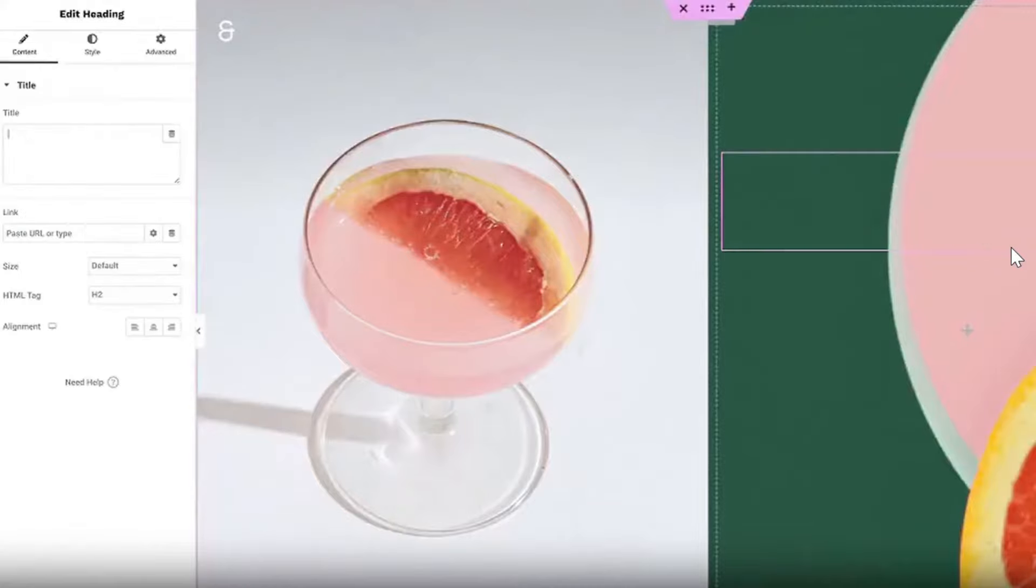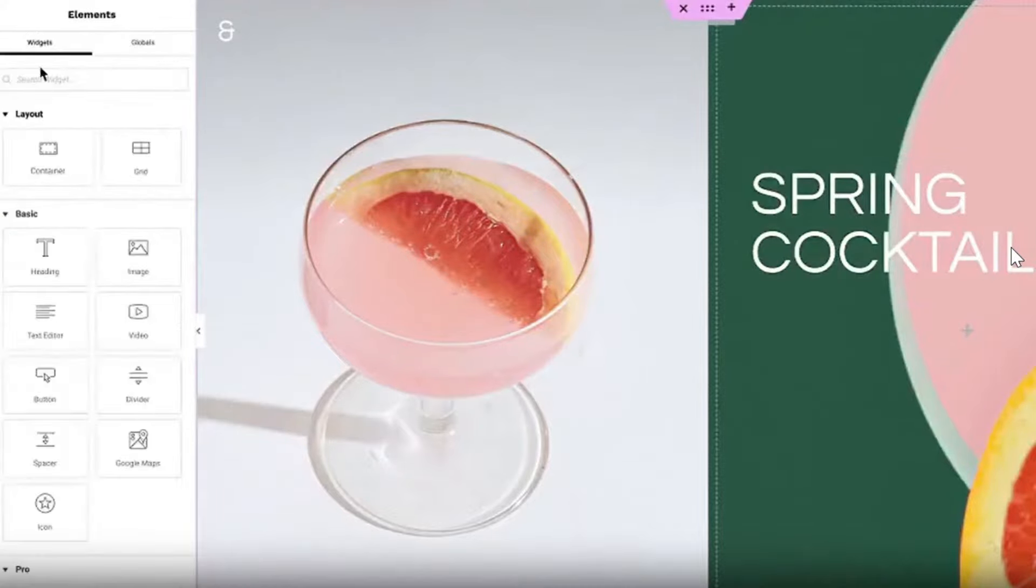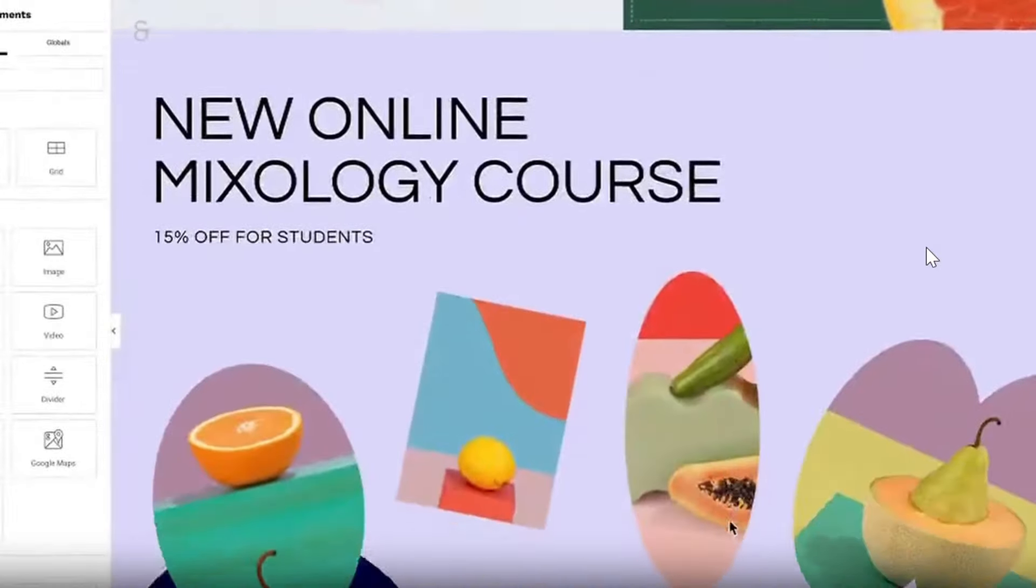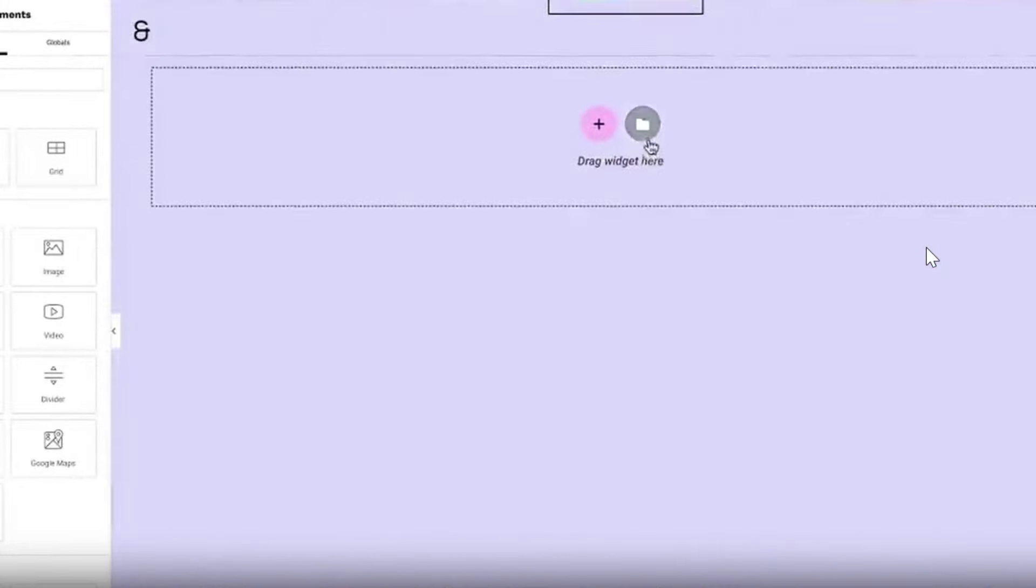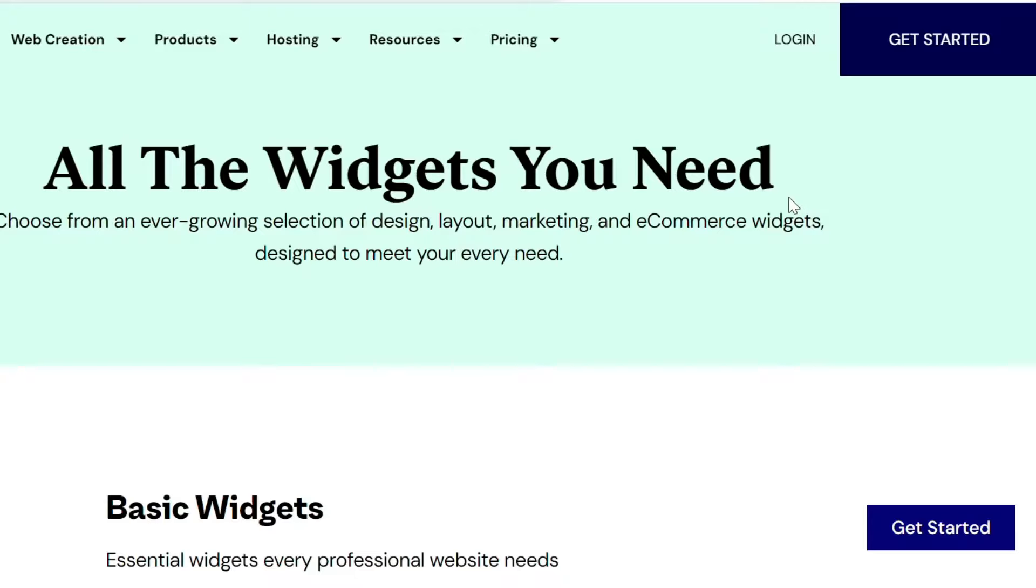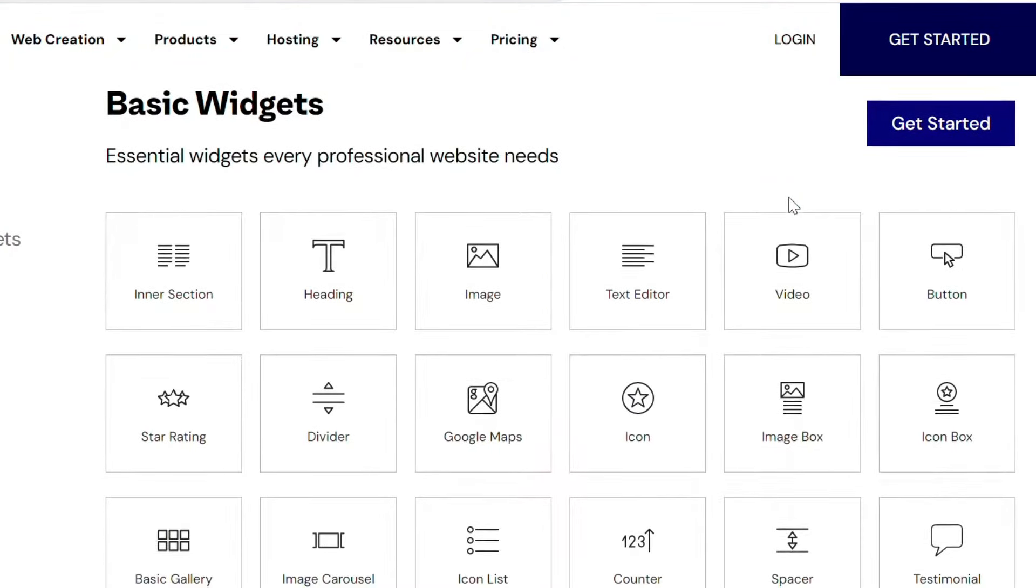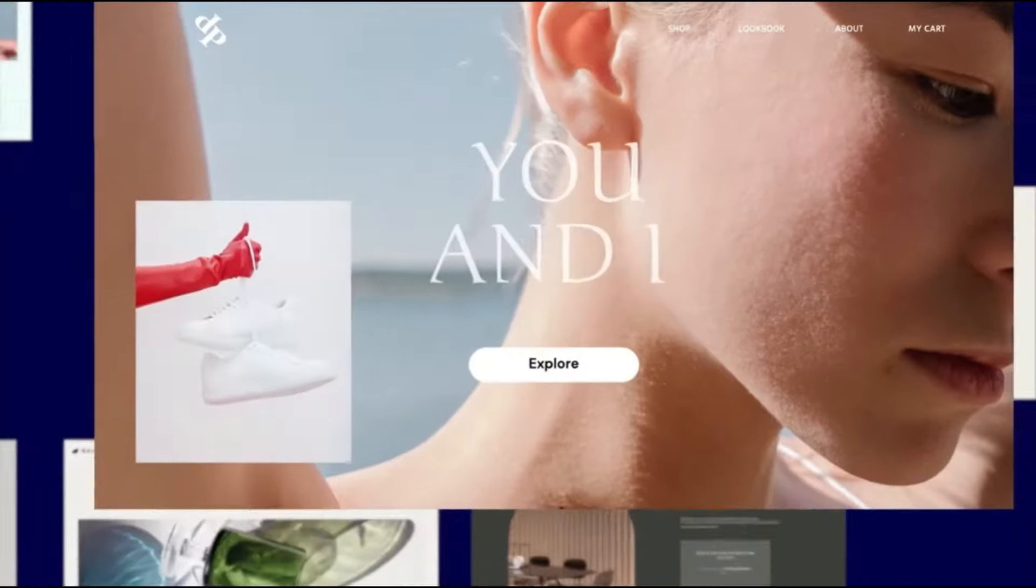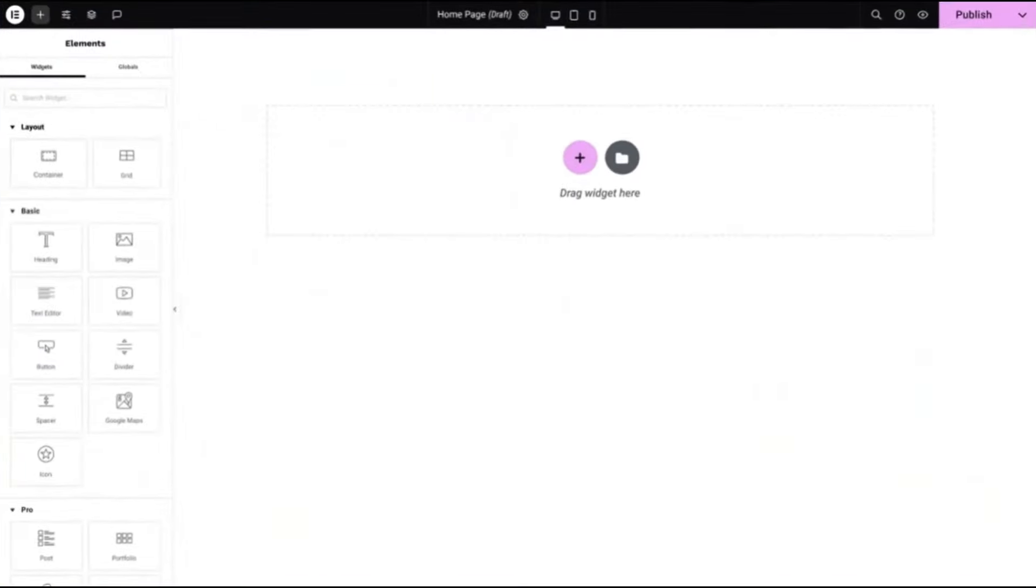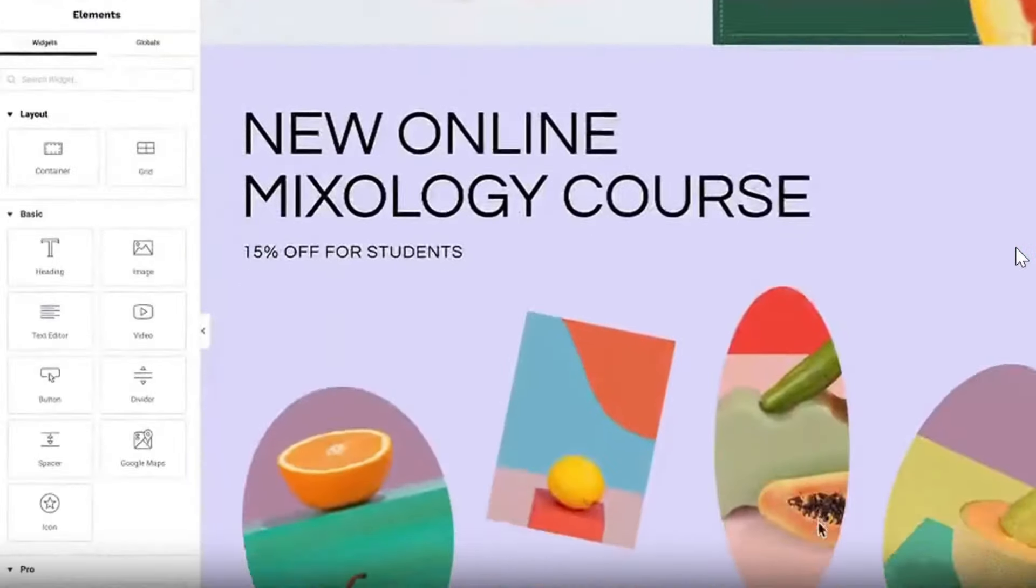Benefits of Elementor: Drag and drop interface - Build layouts visually without coding. Responsive design - Designs adapt seamlessly to different devices. Extensive widget library - Access a wide range of design elements and widgets. Theme builder - Customize every aspect of your WordPress theme.